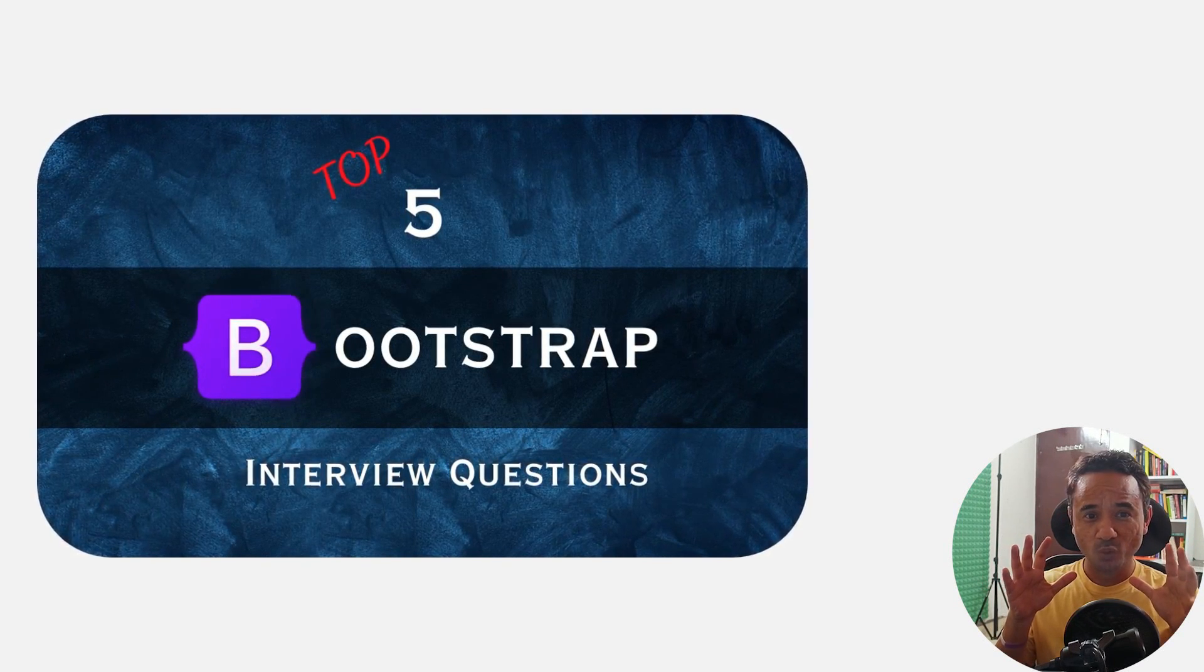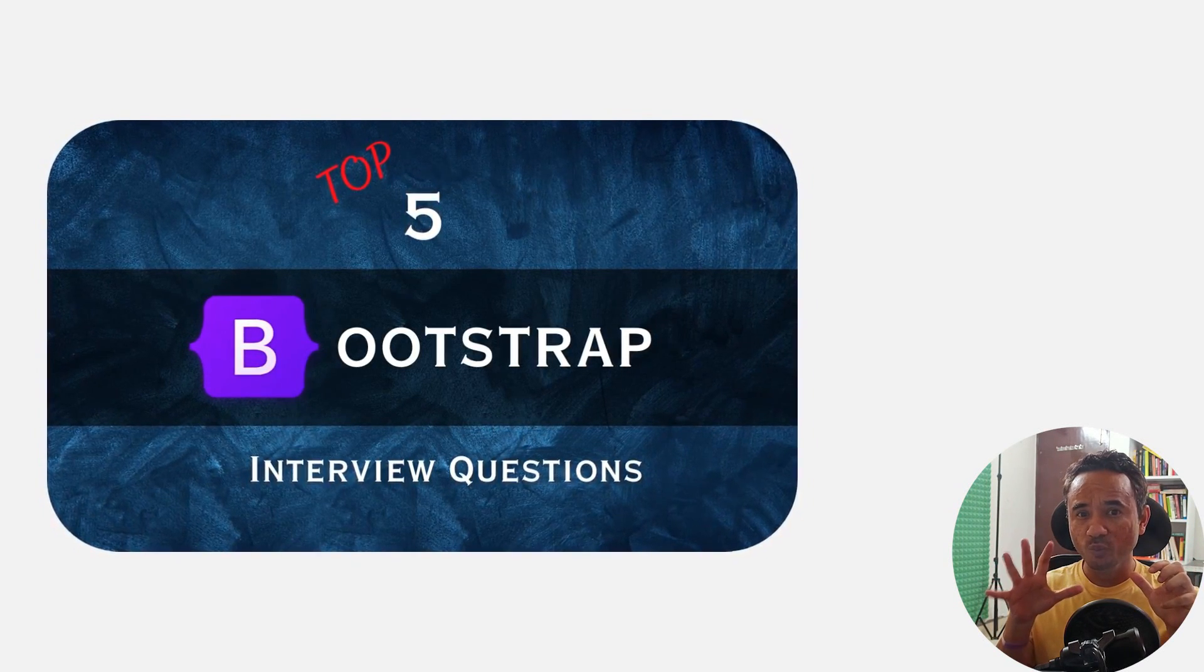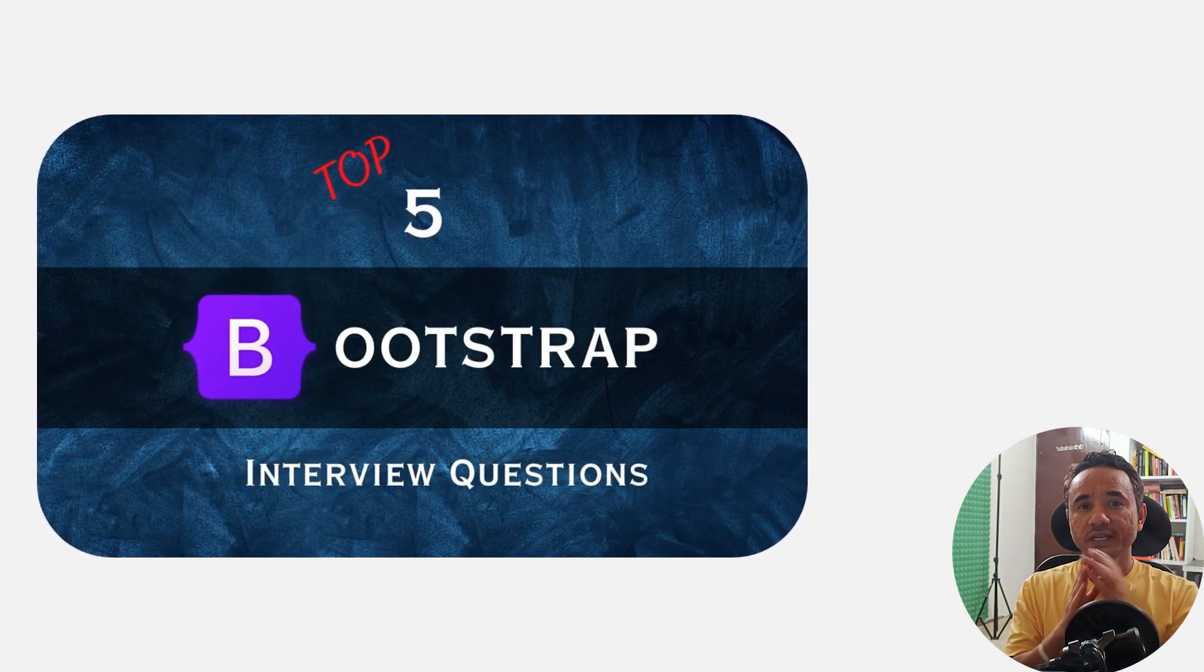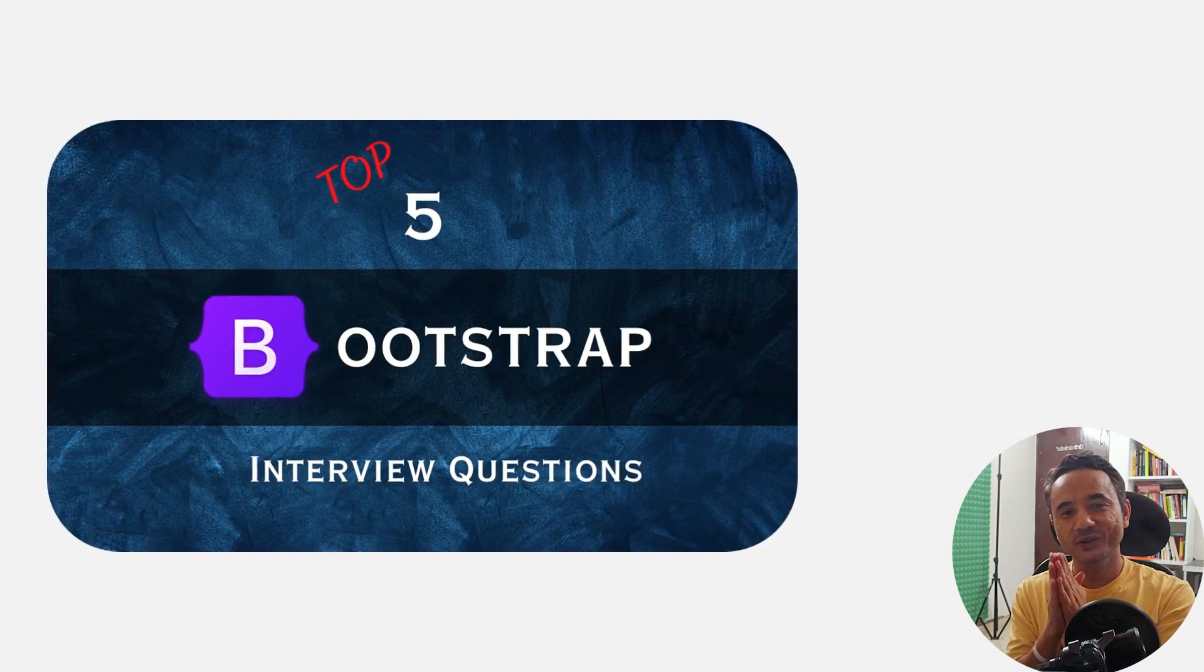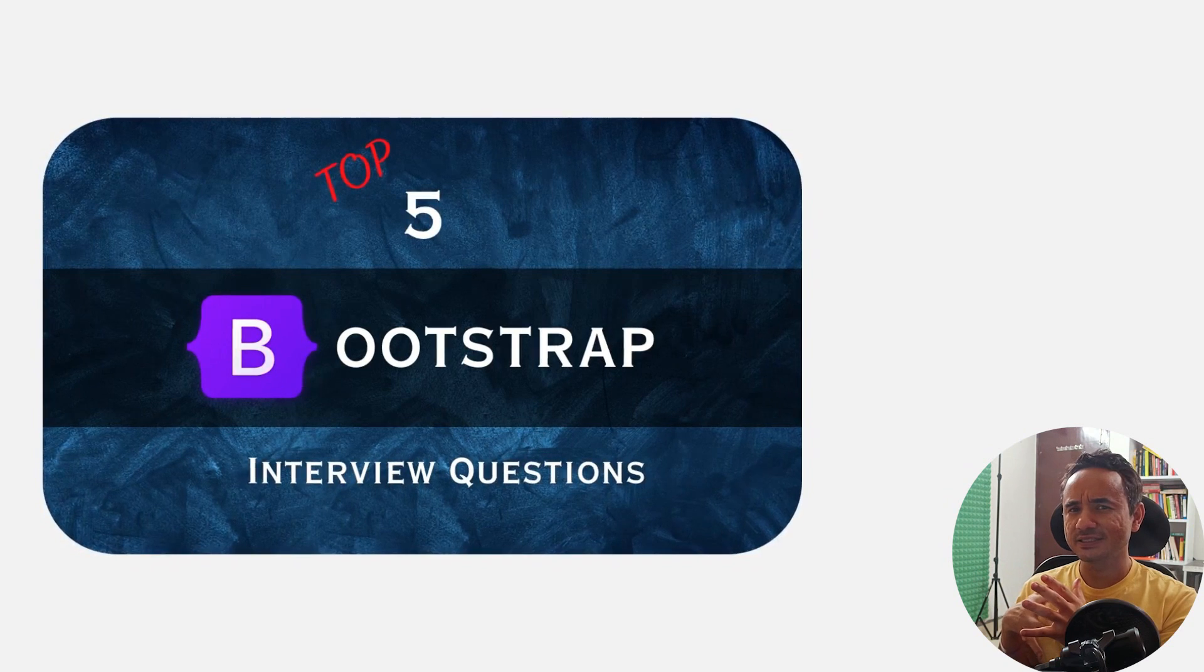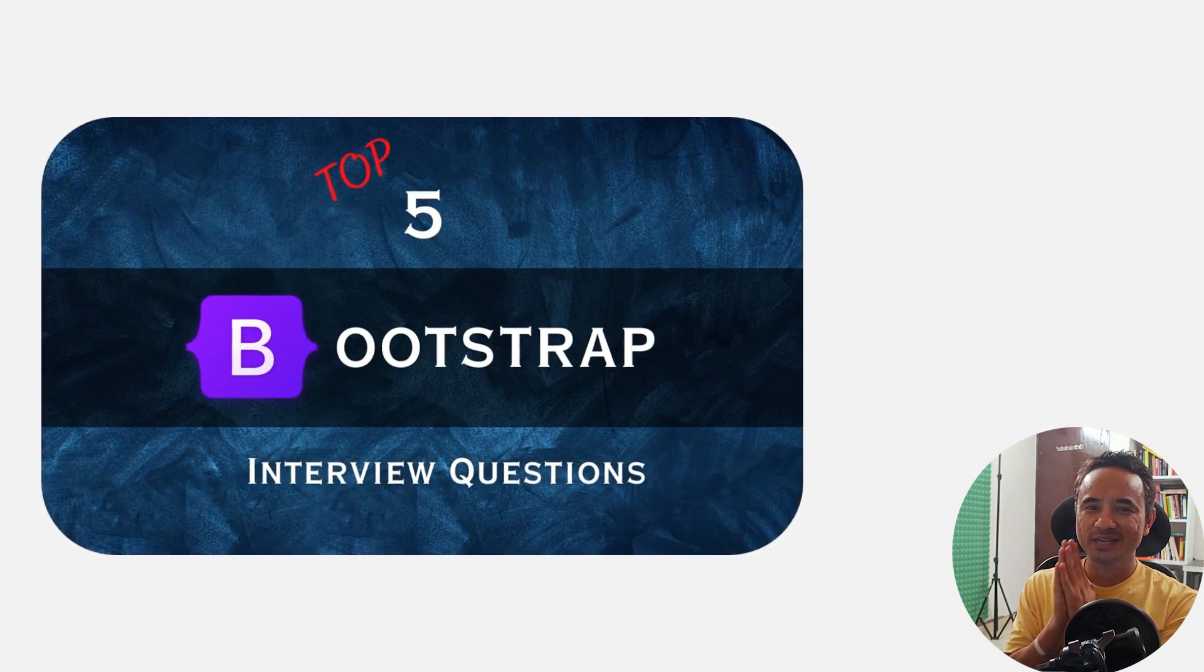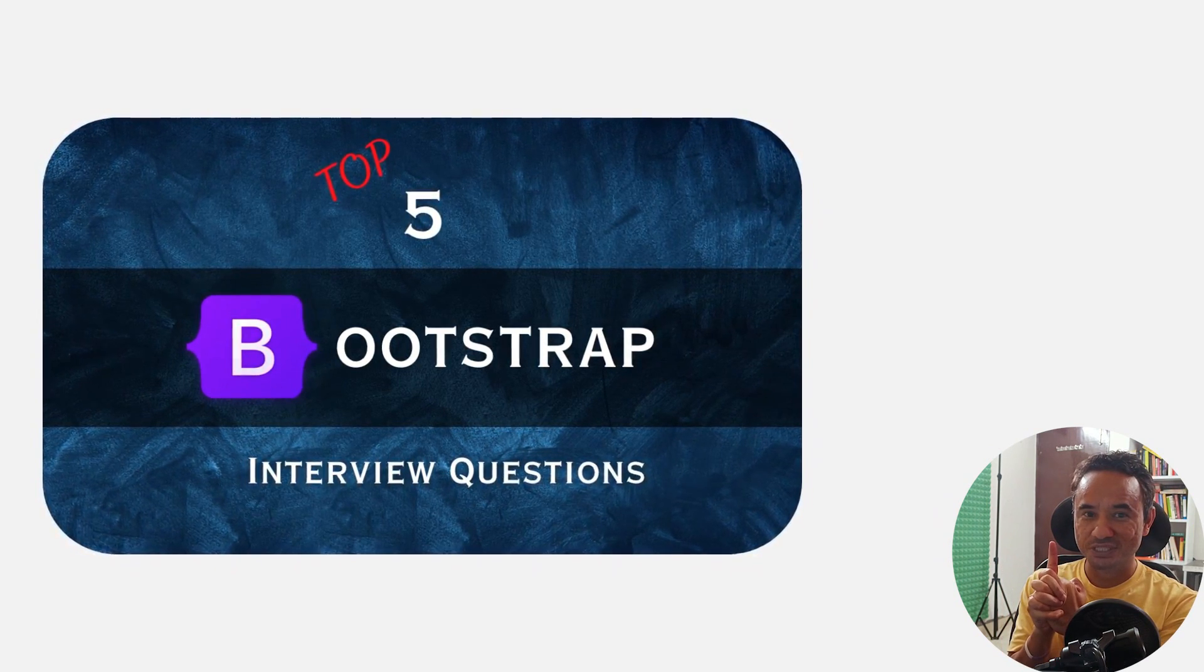Hello friends, today I'm going to cover the top five Bootstrap interview questions. If you are new to Bootstrap, then don't miss them. If you are experienced, then just revise them. So let's start from the first question.